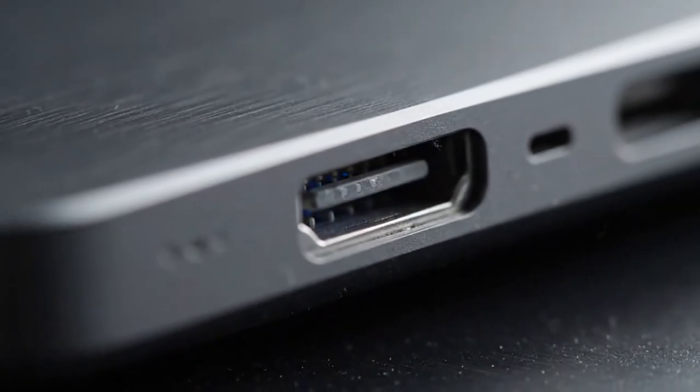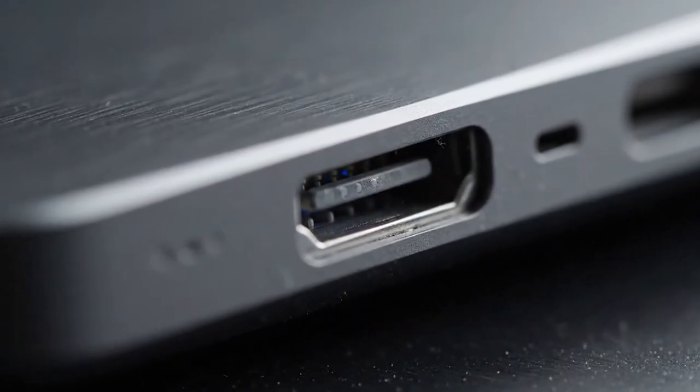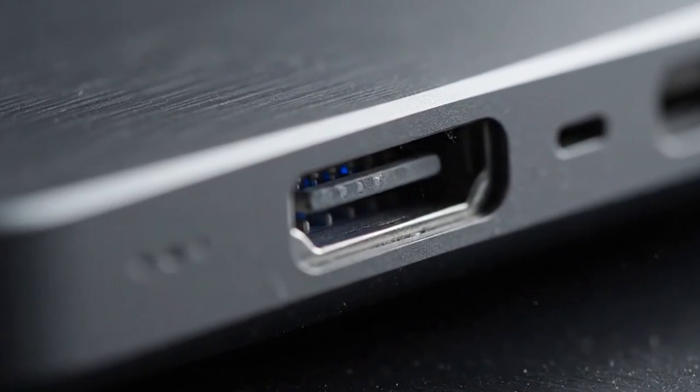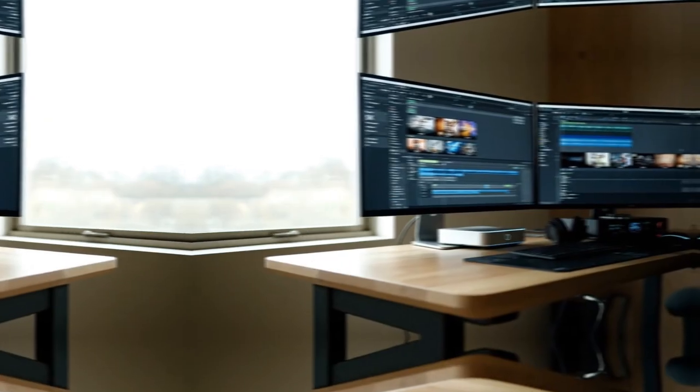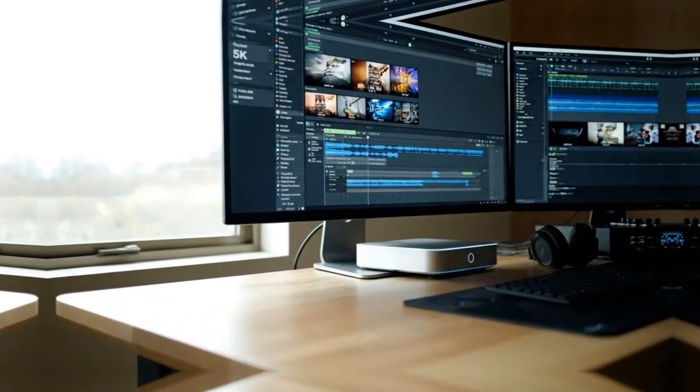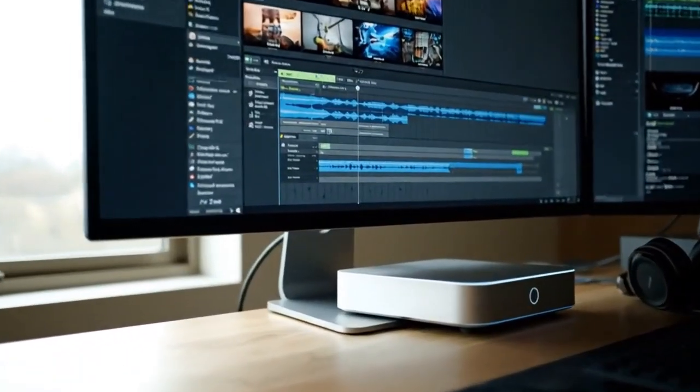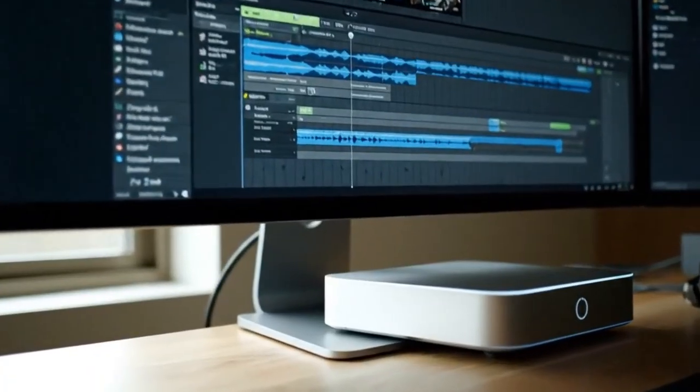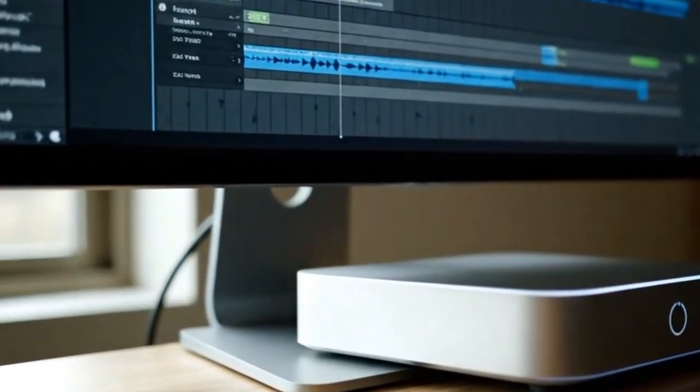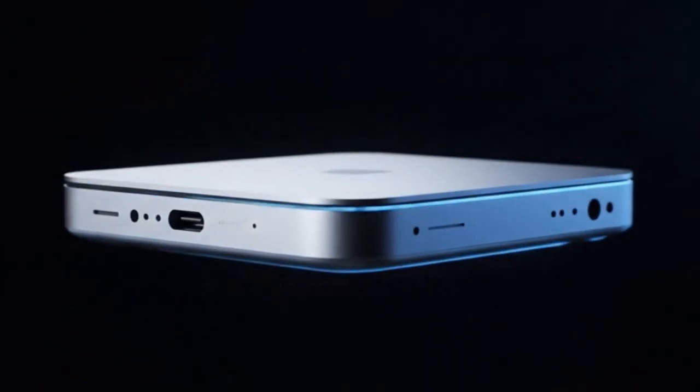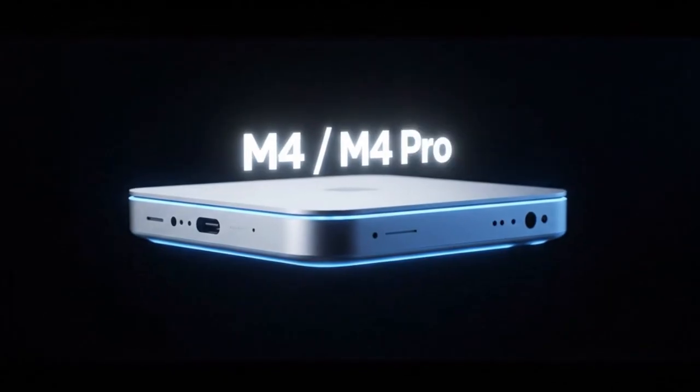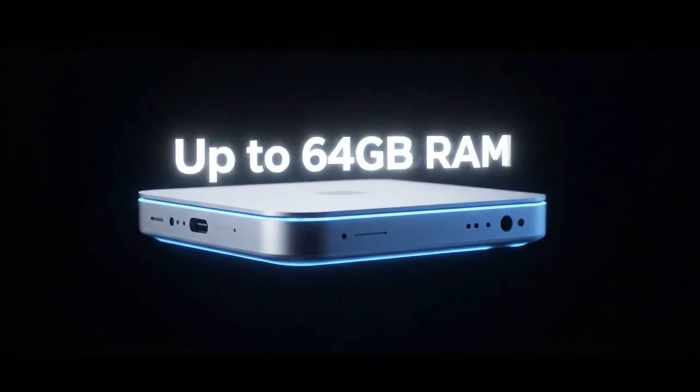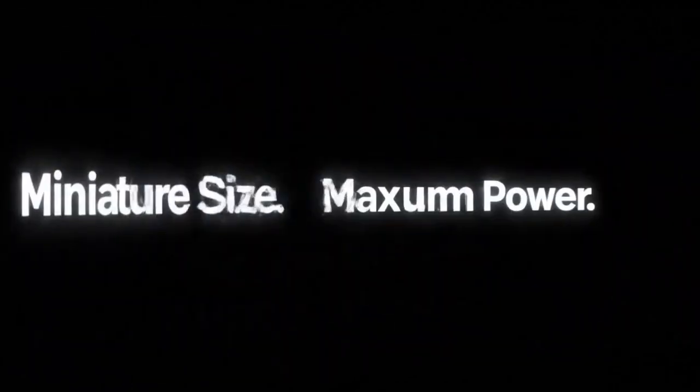Before you buy another desktop, before you upgrade your Mac, you need to hear this. Because the M5 Mac Mini isn't just another Apple computer. It might be the biggest secret Apple is hiding right now. You've seen the leaks, you've heard the rumors. But the truth behind the M5 Mac Mini runs much deeper and far more disruptive than anyone realizes.